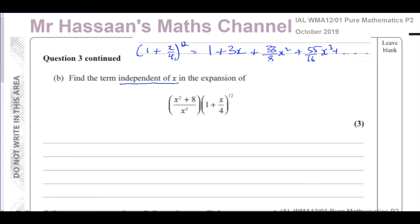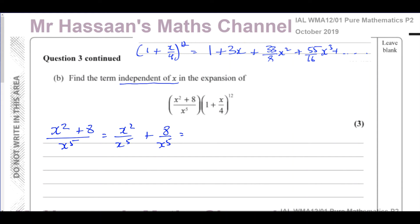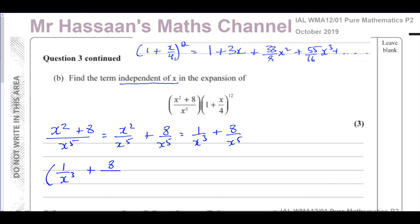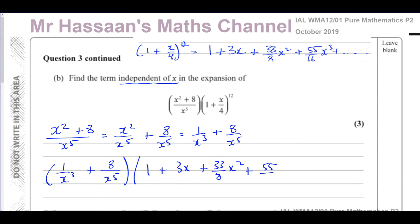First, let's simplify by splitting the fraction (x² + 8) / x^5 into two parts: x²/x^5 + 8/x^5, which simplifies to 1/x³ + 8/x^5. So what we have is (1/x³ + 8/x^5) multiplied by the bracket that expands to 1 + 3x + 33/8 x² + 55/16 x³ + ... continuing up to some coefficient times x^12.